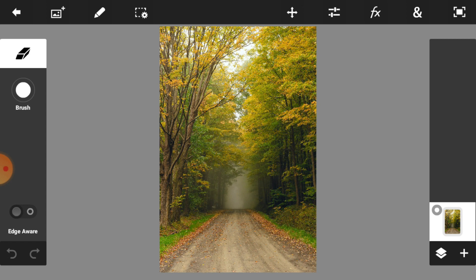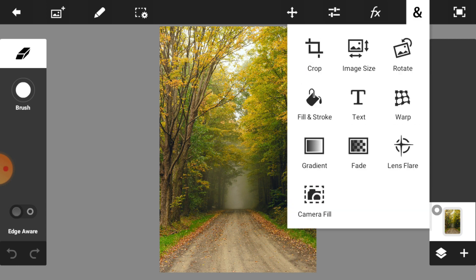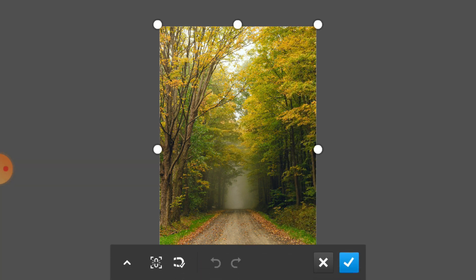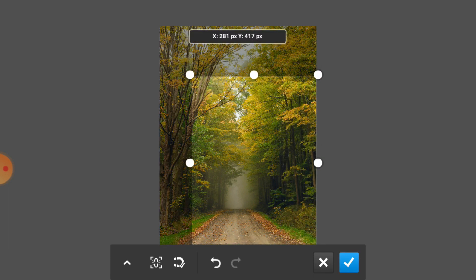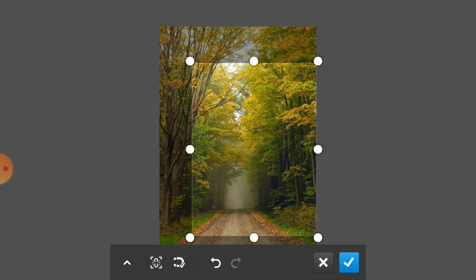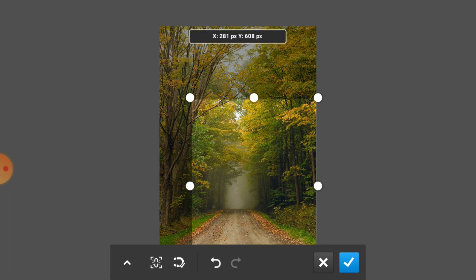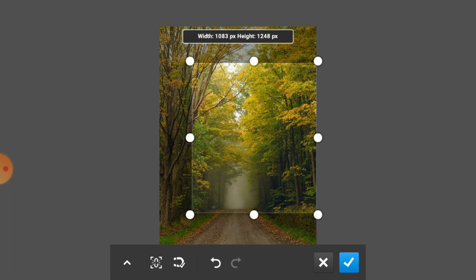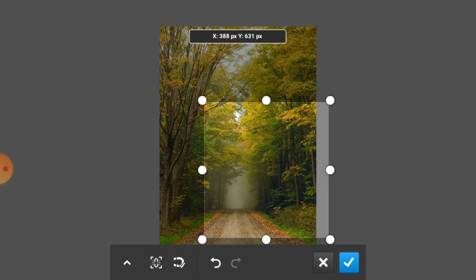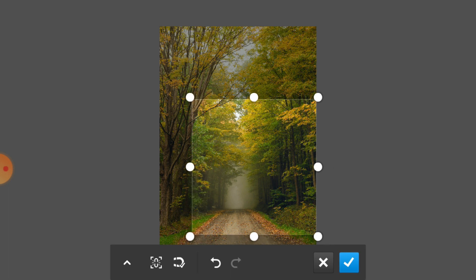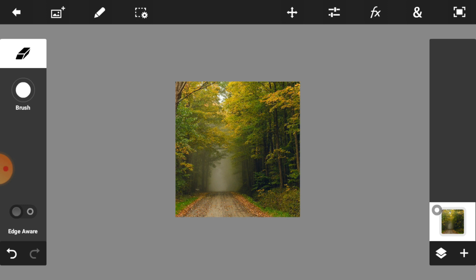Just click on the add icon and select crop. Now take a little time to crop your image. When you are satisfied with your cropping, then click on the right icon. The crop is now completed.